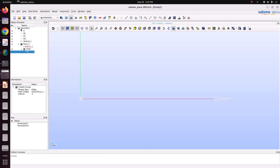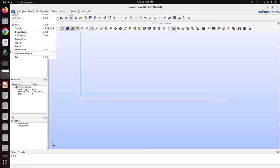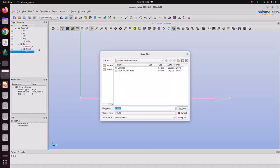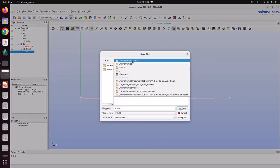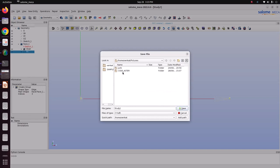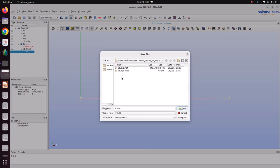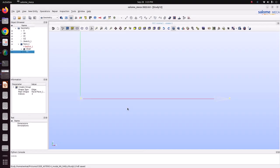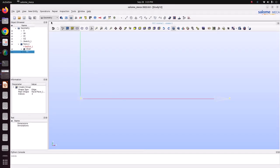Now we can save this. Go to file, save as. Here I'm saving it as study12. Now go for meshing.